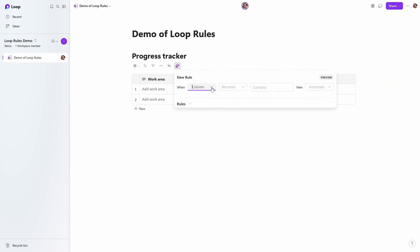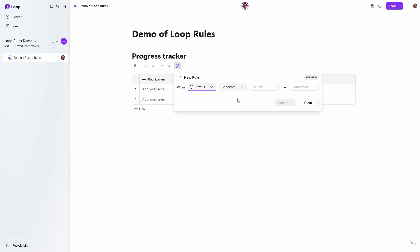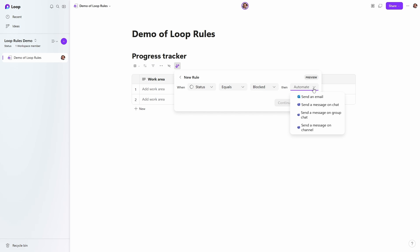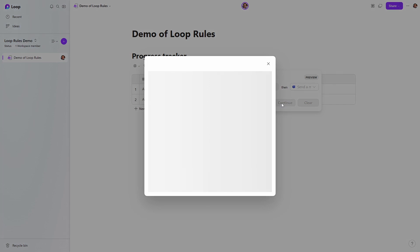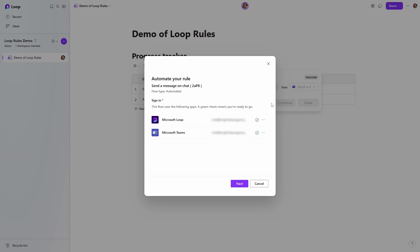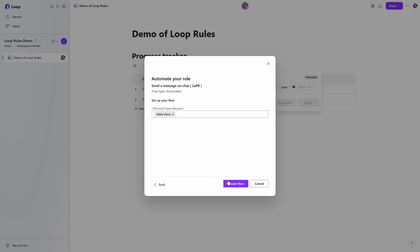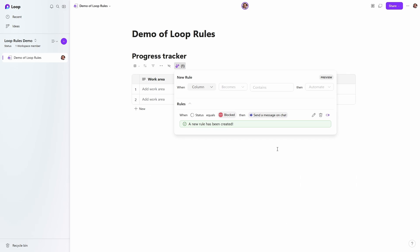On my new simpler table, I'm going to add a rule. I select the column I want to apply the rule to — in this case the status column — and I'm going to select that when that status equals blocked, I want to automate sending a Teams chat. You then press Continue. You're then asked to sign in to any connectors you haven't already established in Power Automate because this tool uses Power Automate in the back end. Then click Next. You then choose a recipient. I'm just going to select Adele's account in this tenant and then click Create Flow. You can now see your new rule has been added to the list of rules, and you can edit it, trash it, or turn it off.